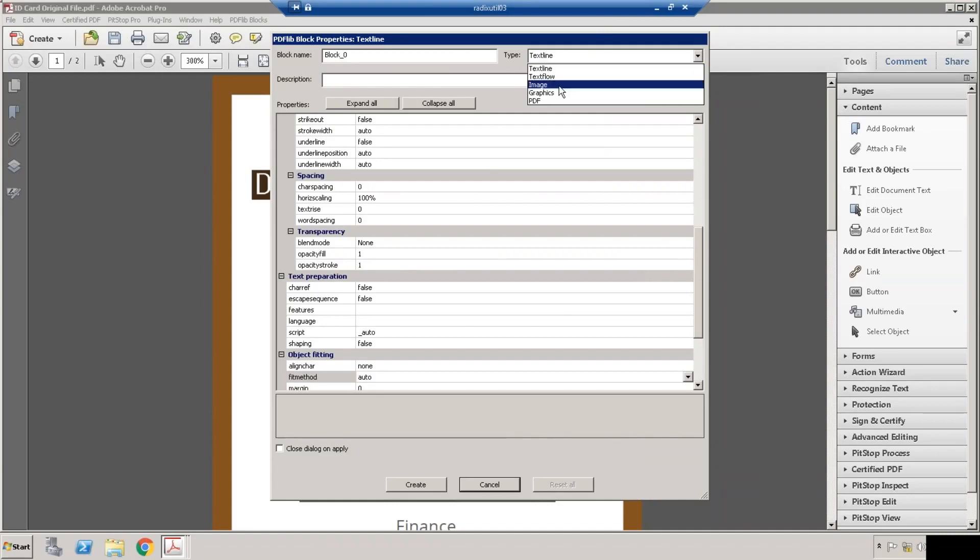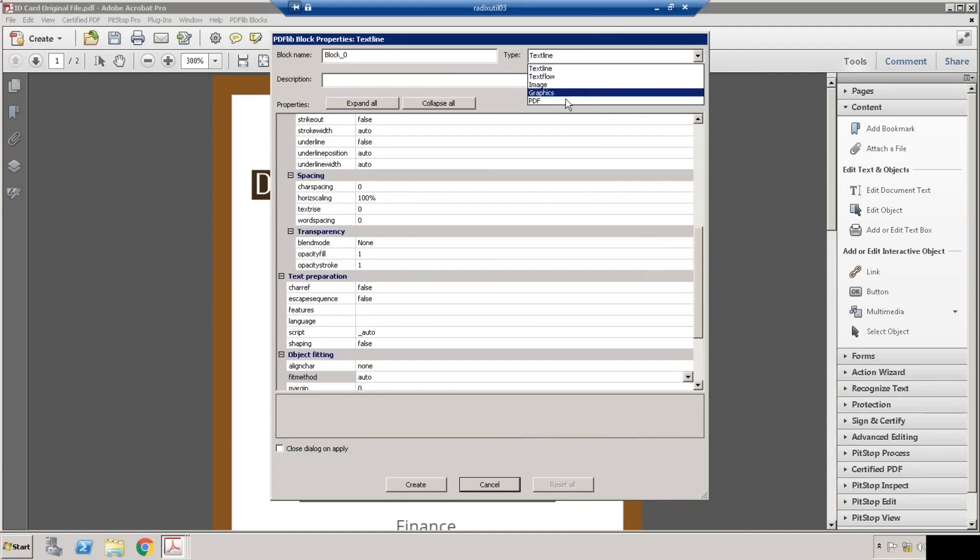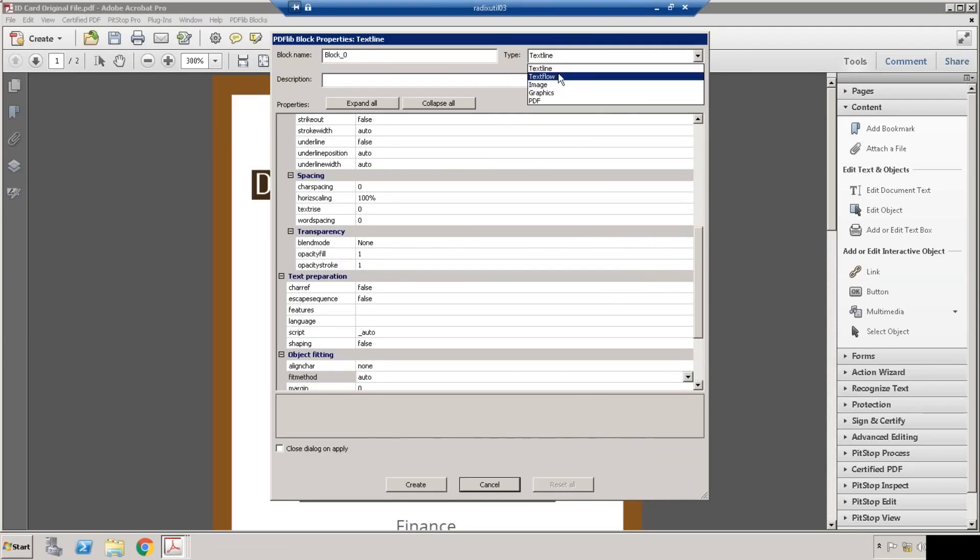Now let me create a block for name like this. You can create five types of blocks: text line, text flow, image, graphics, and PDF. For adding a name we can provide text line, but for adding address we can have text flow.